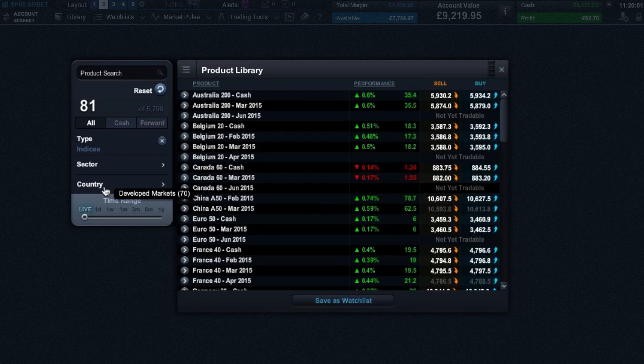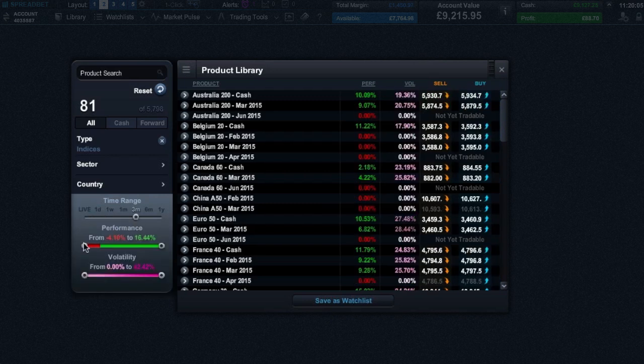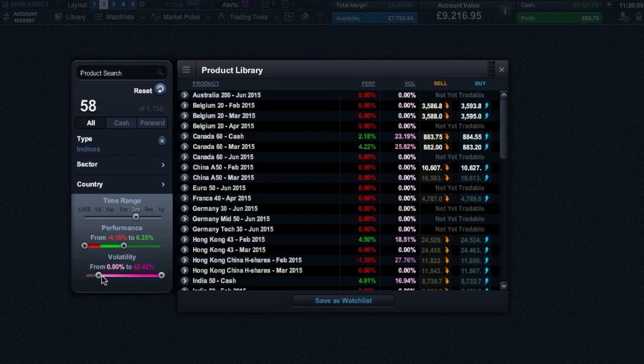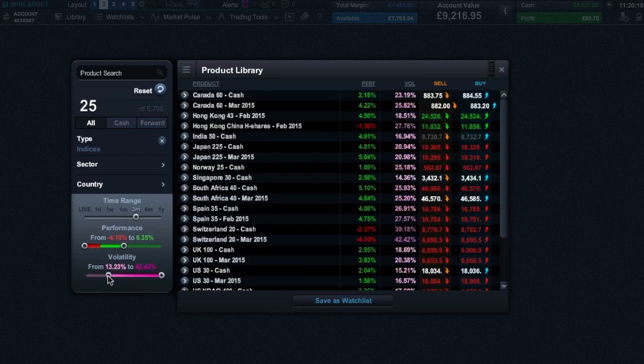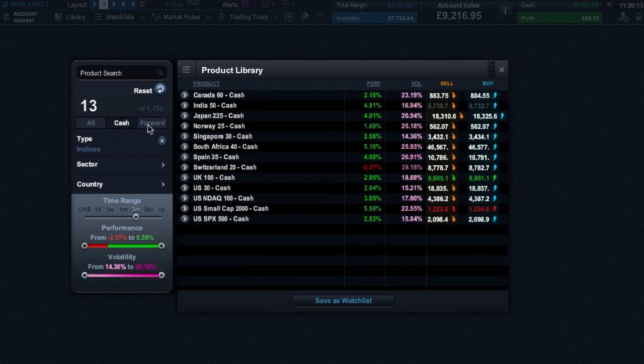You can go on to filter your results further by country. It's also possible to filter by price performance and even volatility. You can also easily filter product types by all, cash, or forwards.